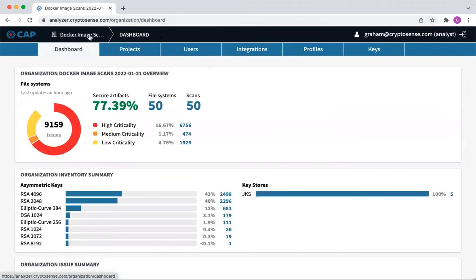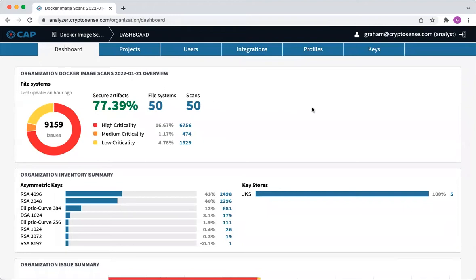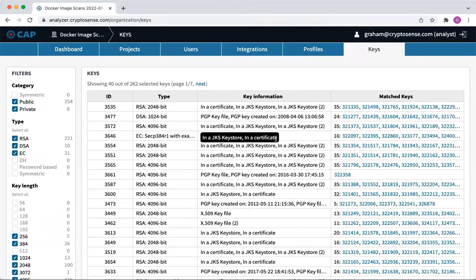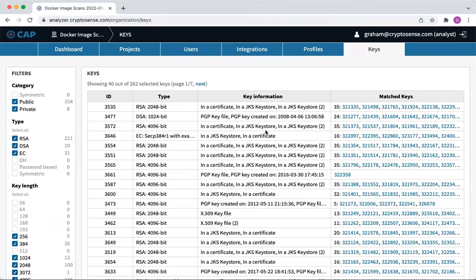So what other kind of stuff did we find? Well, as well as looking into each project, you can also go into an organization-level keys tab here on the CryptoSense Analyzer platform. Now you can see all of the keys from all of the scans. This is pretty interesting.